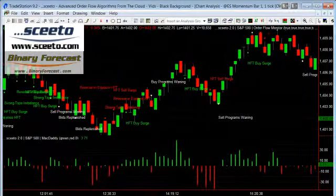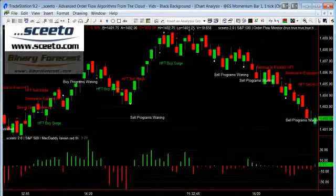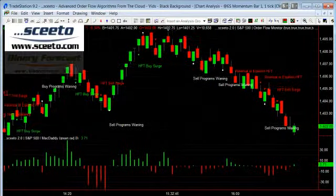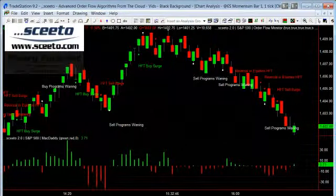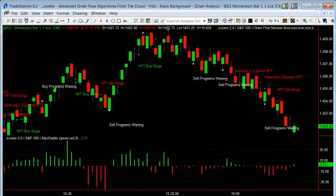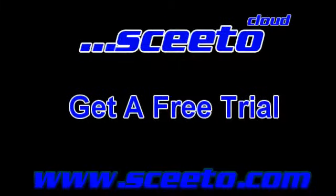SCETO works with TradeStation, NinjaTrader, MultiCharts, and SierraCharts trading platforms. SCETO can also be incorporated into TradeStation 9.1 and 9.2 beta strategies using EasyLanguage. Also note, SCETO supports the new per-second timestamps. Get a free trial at skier.com. Thank you.